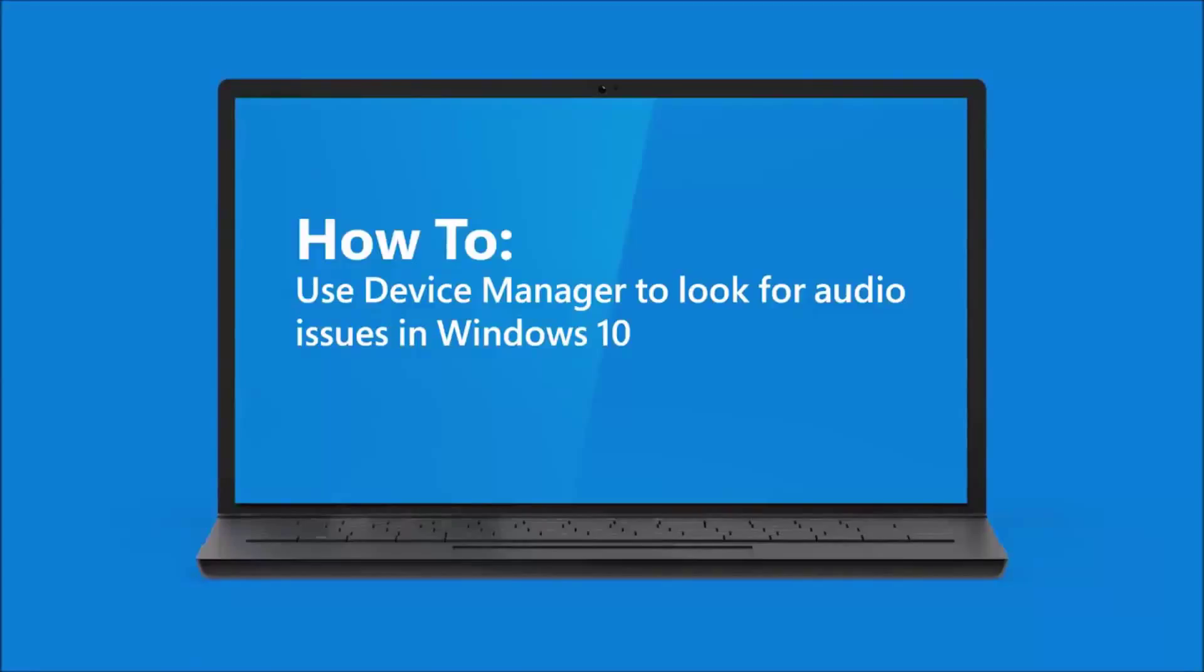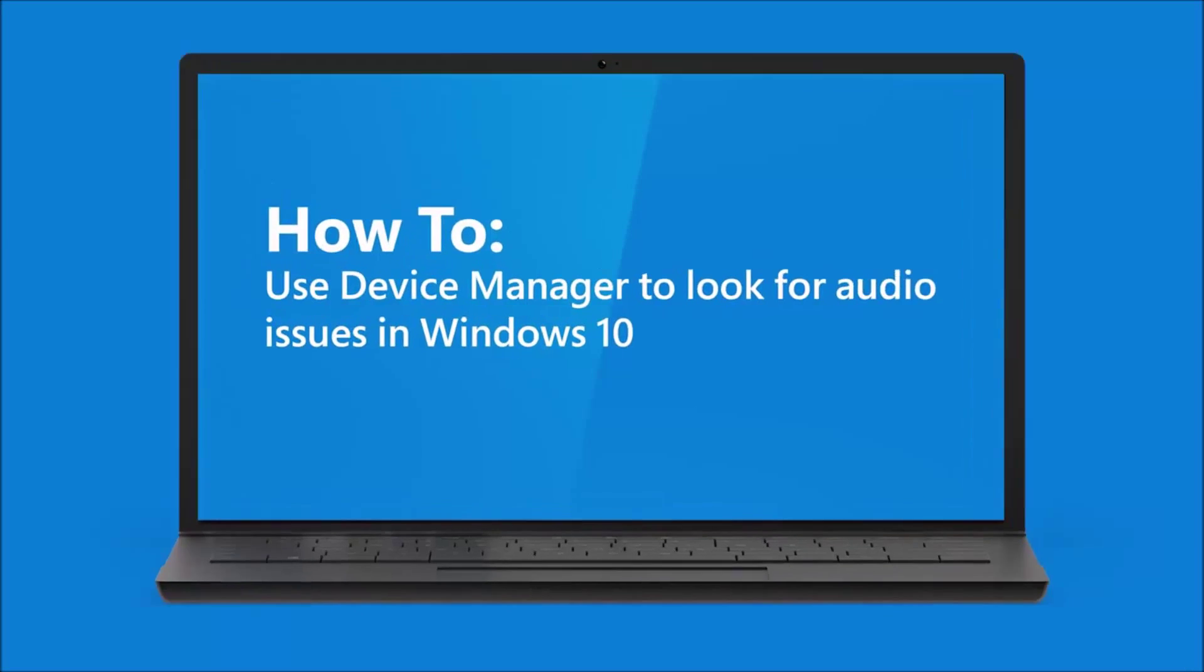When solving sound playback issues in Windows 10, and if you've already checked that your volume is up and that any required connections are secure, we can check in Device Manager for any potential issues. Let's do that now.